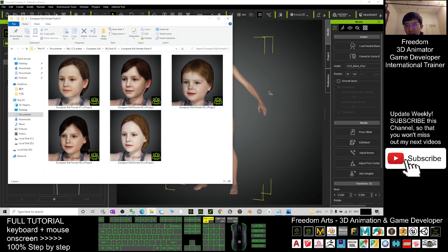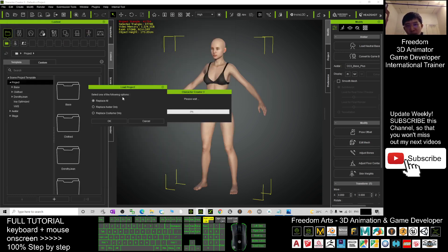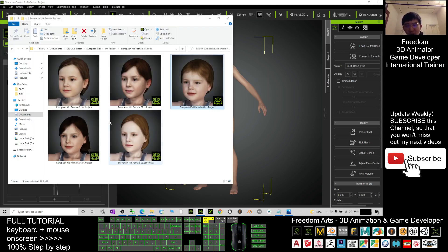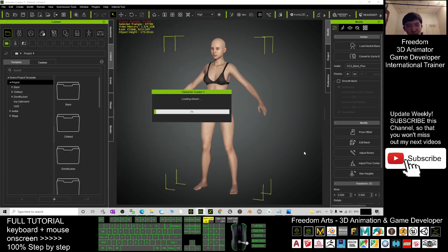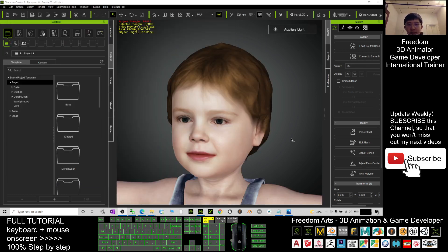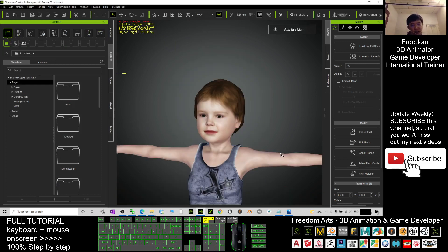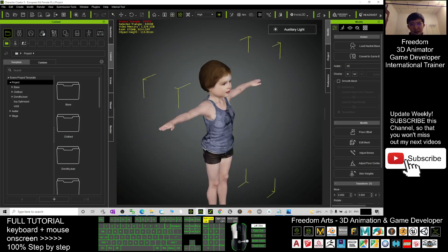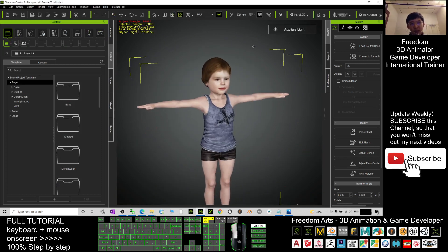Drag it in and wait for a while. Here you choose 'Replace All' and click OK, then wait for a while while it loads.